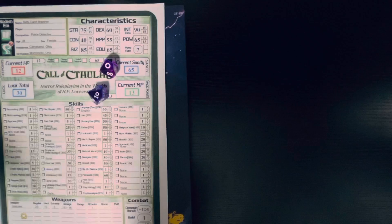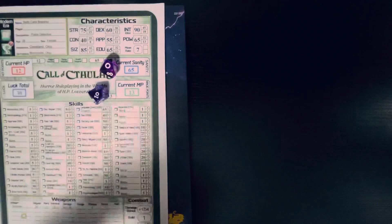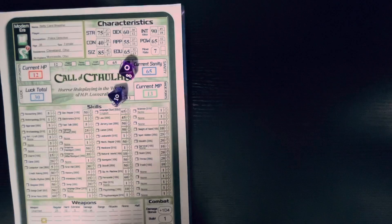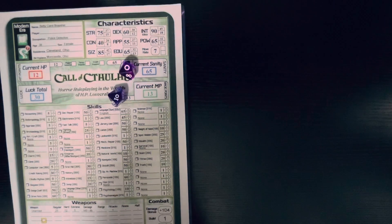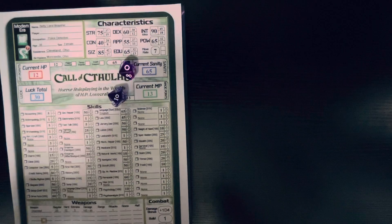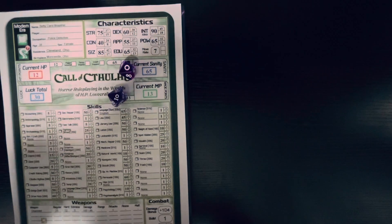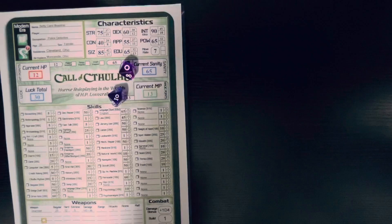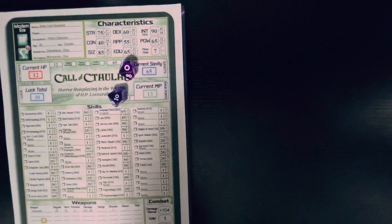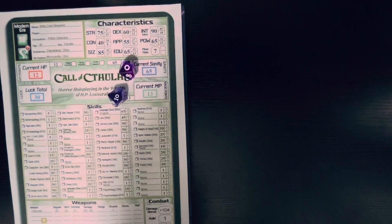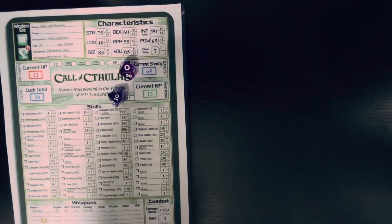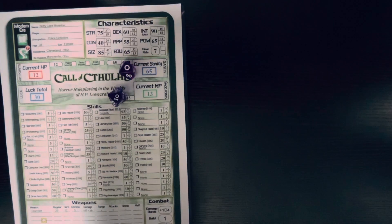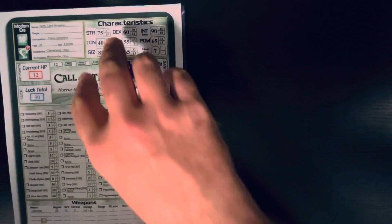Now, with Call of Cthulhu, it's a much more lethal game. You have very few hit points, and things can bring you down very fast. I have a story where one of my players, we had to keep bringing him in new characters. Because he was charging in.